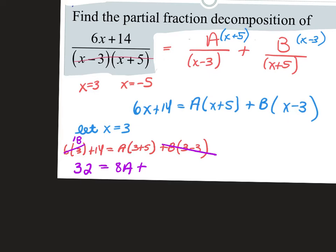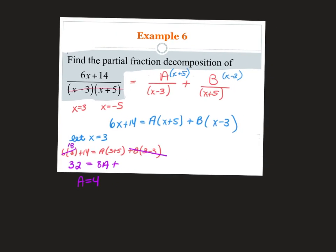So 8A equals 32, which means A equals 4. Now we do the exact same thing but let x equal negative 5.